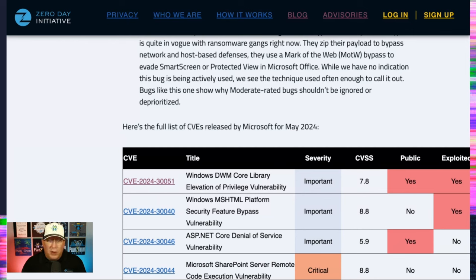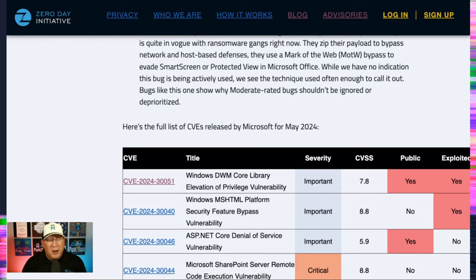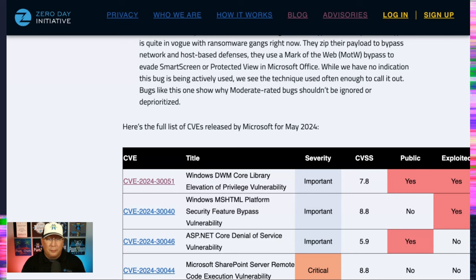The publicly known one is an ASP.NET Core DOS. But there's not really any information on that. And we don't really know where it's publicly known. So there. That's what you have.